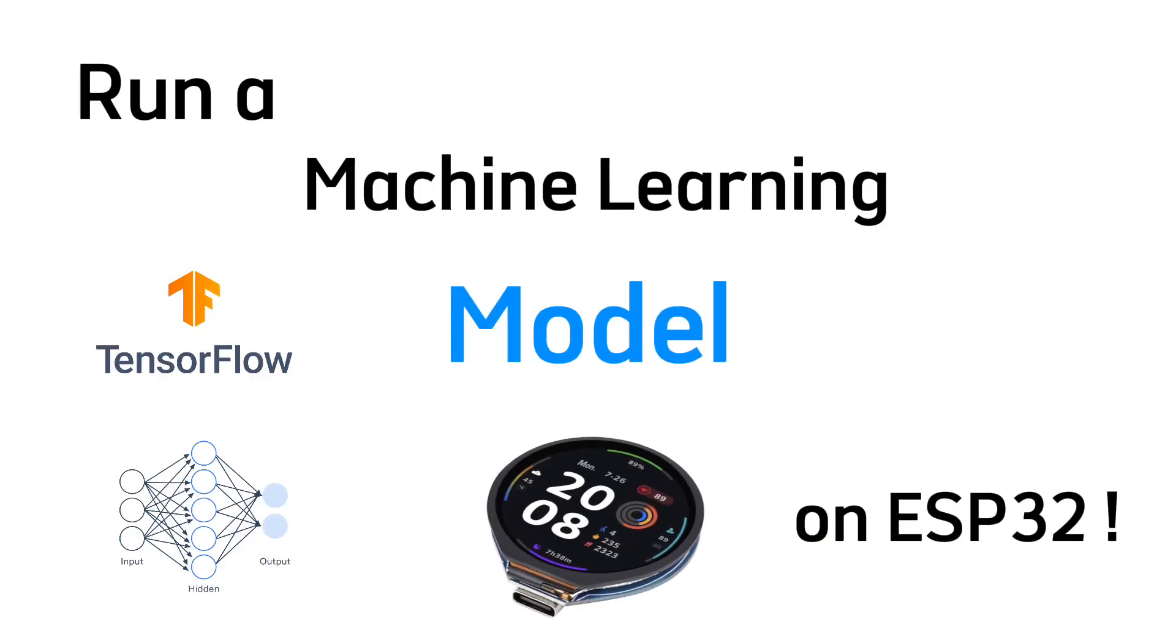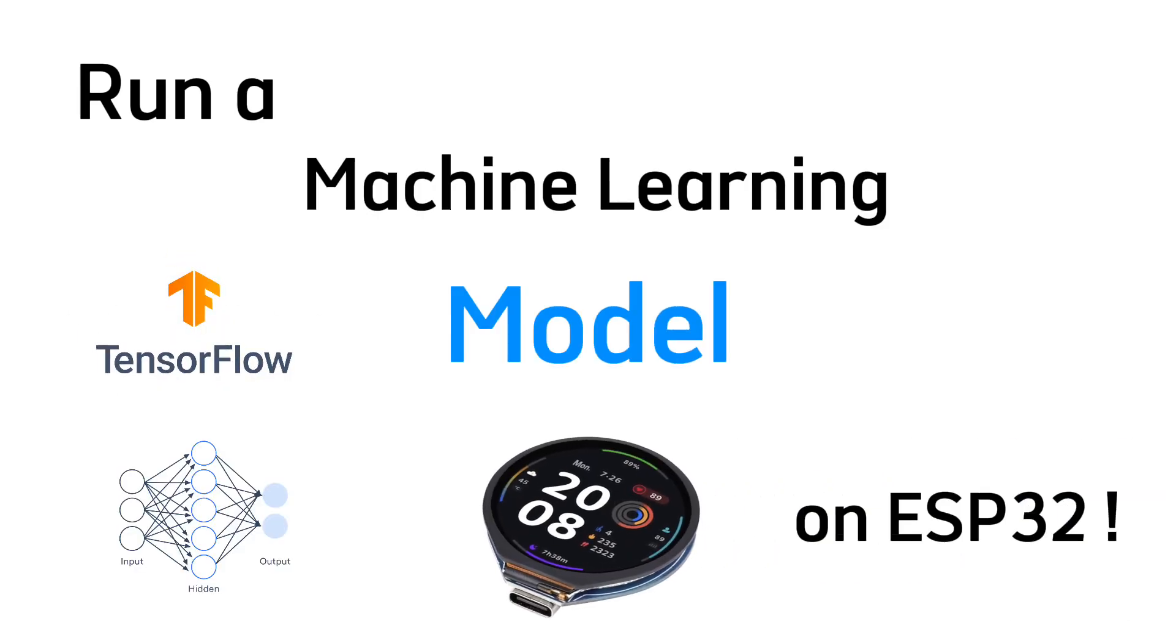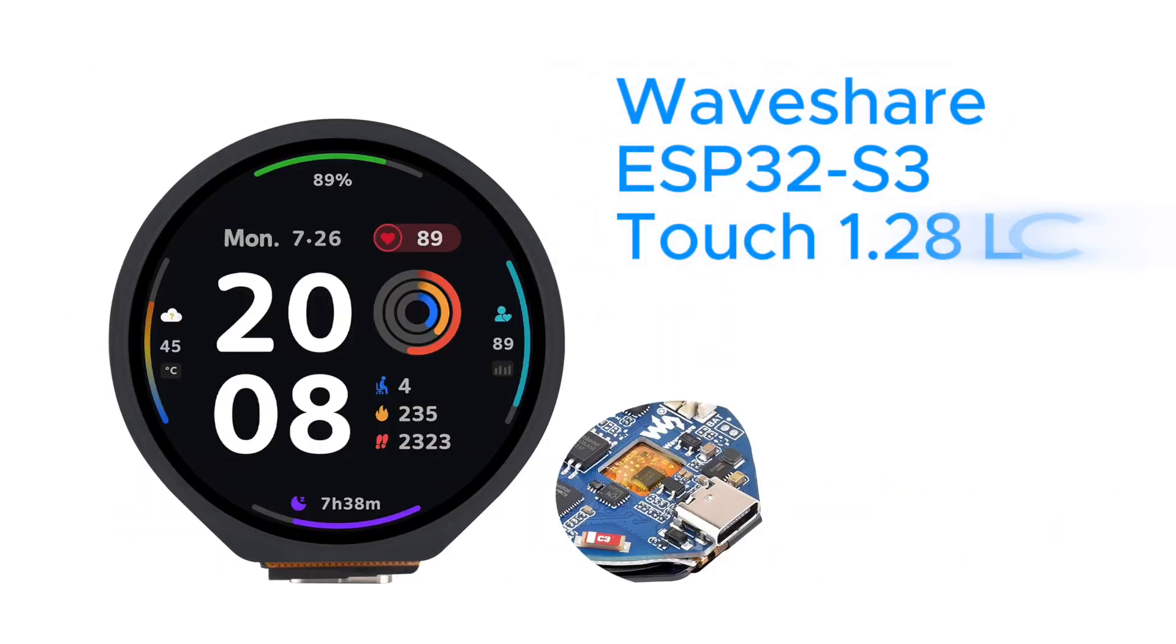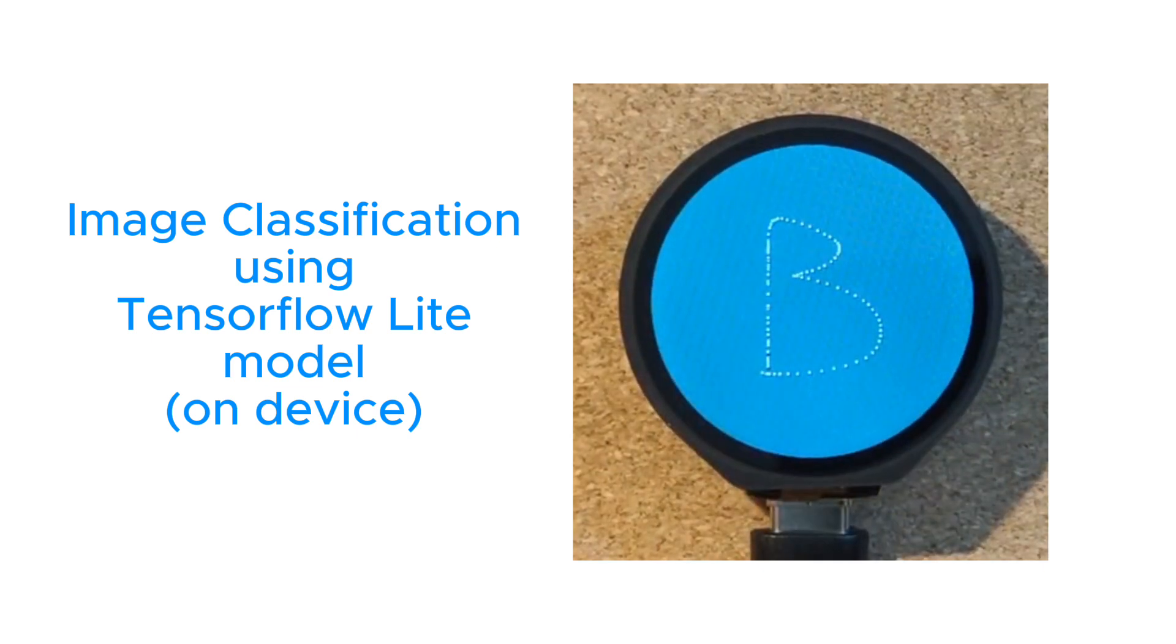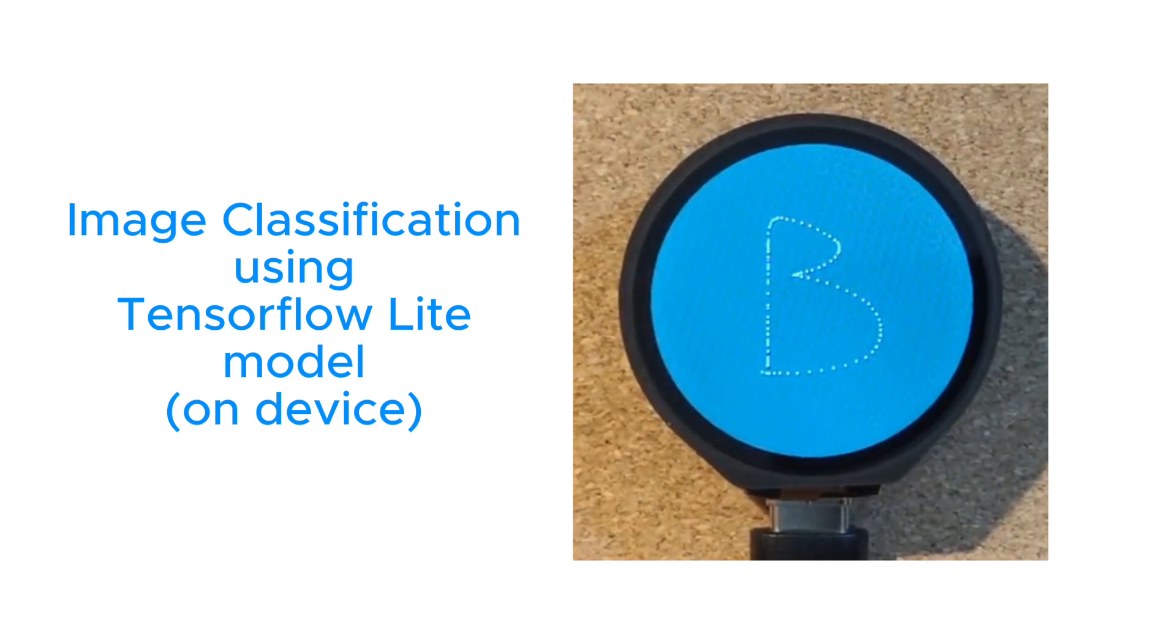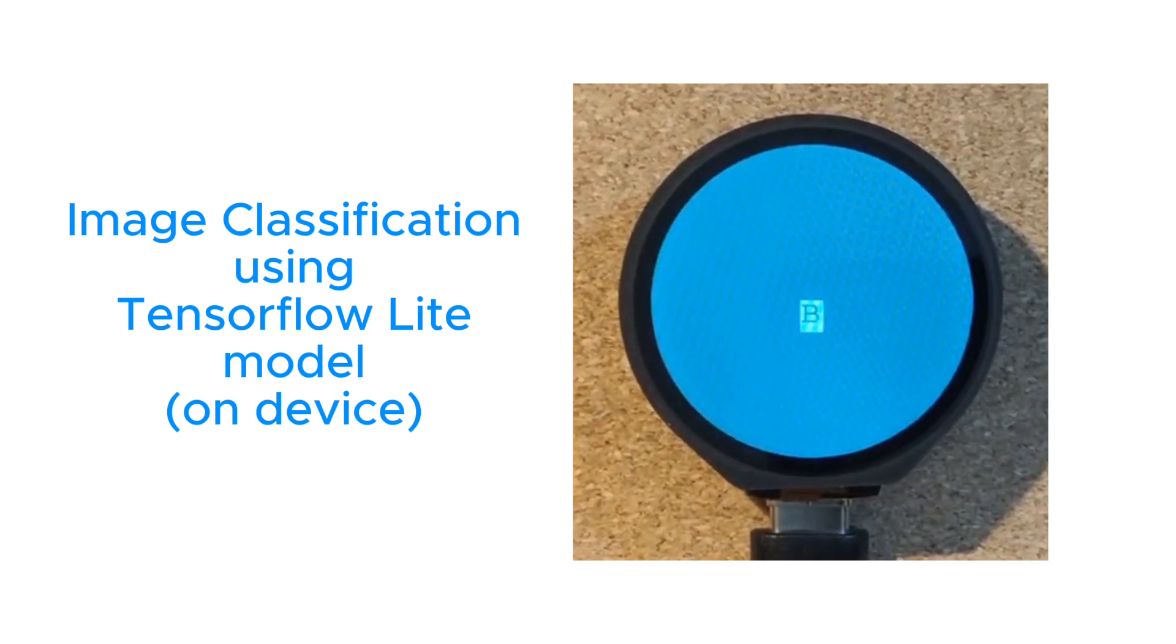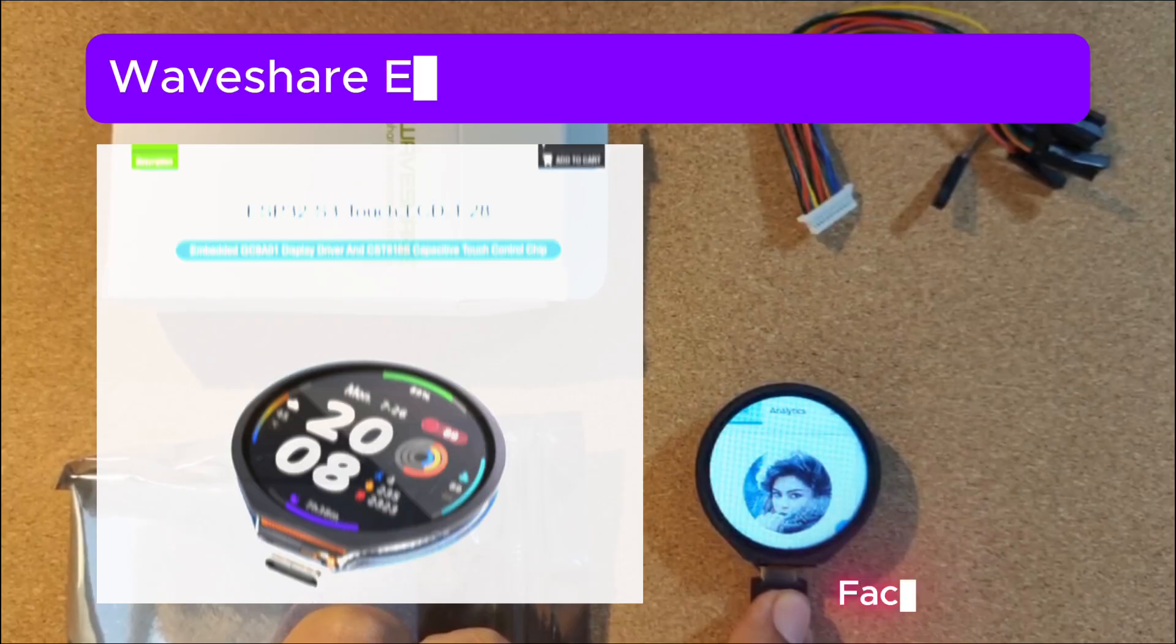Have you ever wondered how to run a machine learning model on an ESP32 microcontroller? Today, we're turning this Waveshare ESP32 S3 board with its stunning 1.28-inch touch LCD into a smart device that can recognize hand-drawn letters.